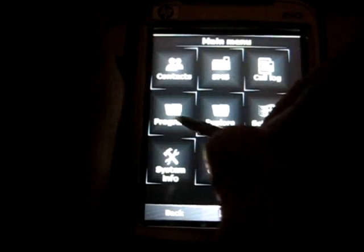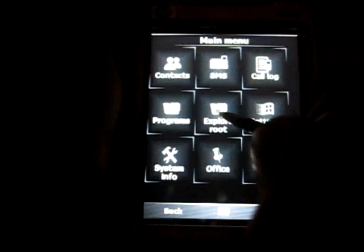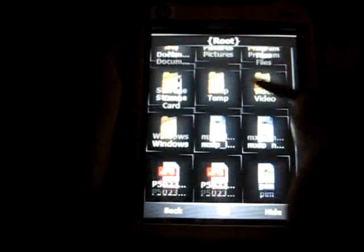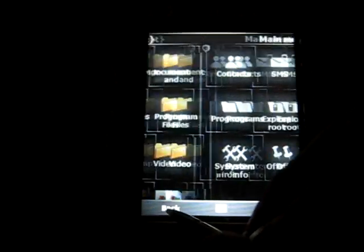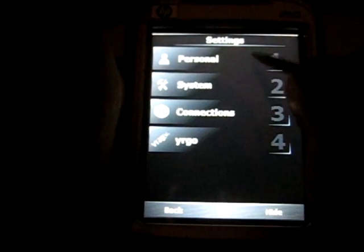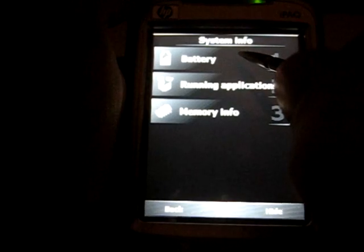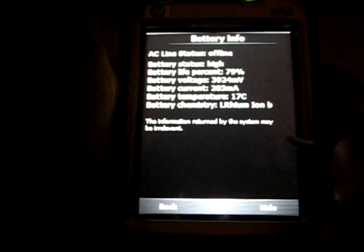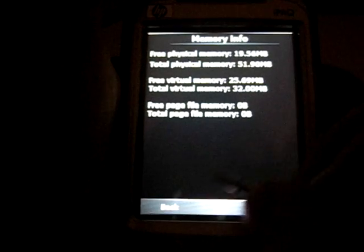In the programs menu, you can start any application installed on your device. You can also explore your root folder. To see pictures, you can simply use the internal picture viewer. In the settings menu, you can access any Windows mobile settings. In the system info menu, major information about your system is displayed, like battery information, running applications, or memory information.